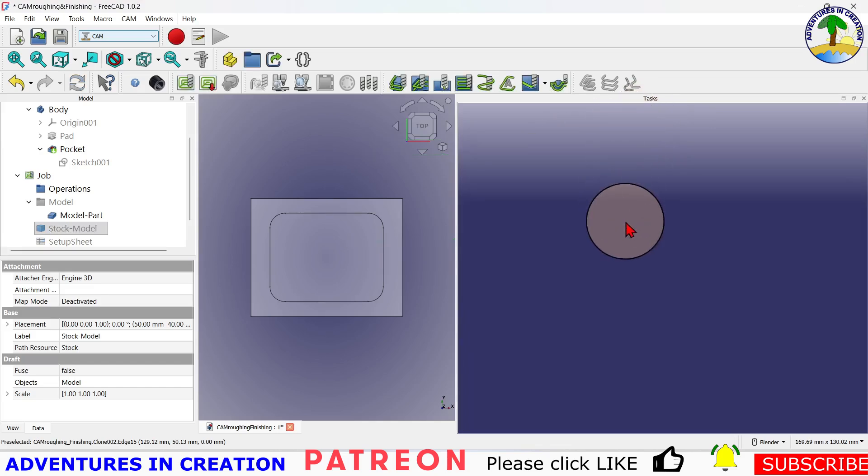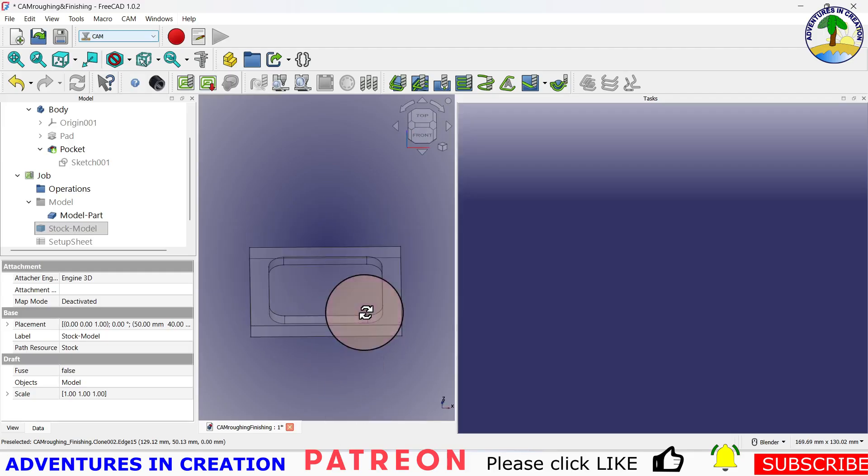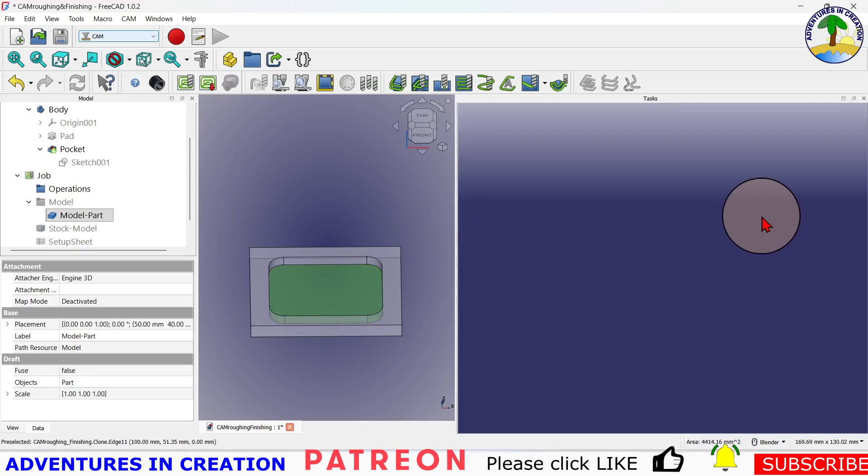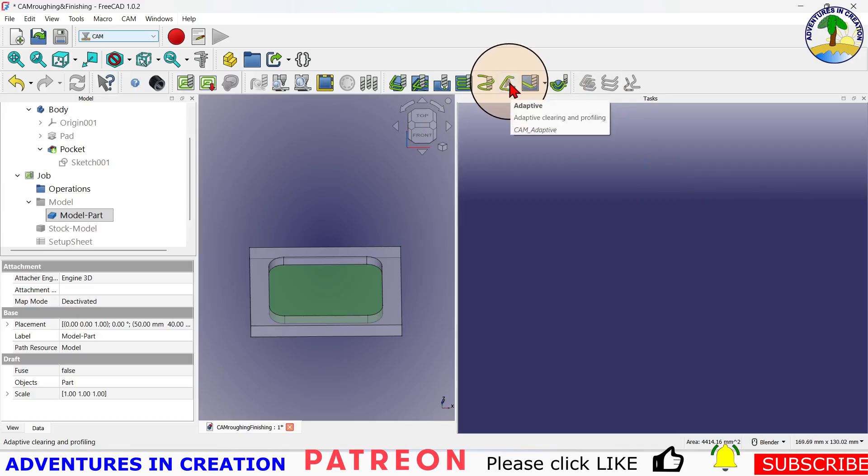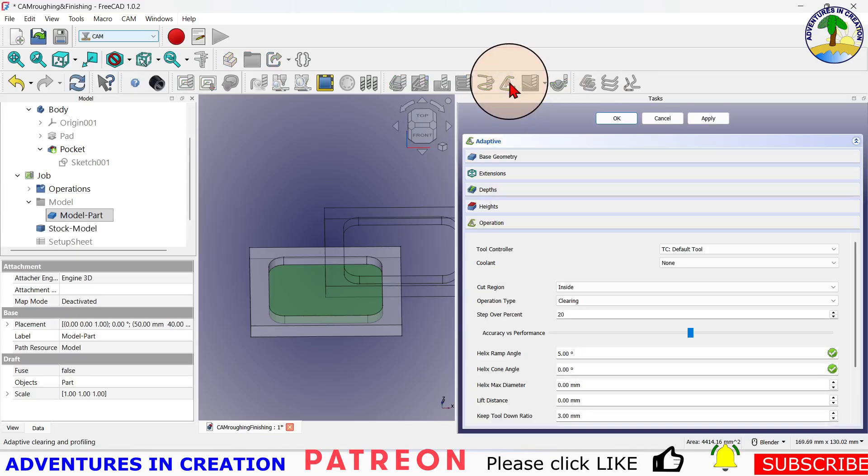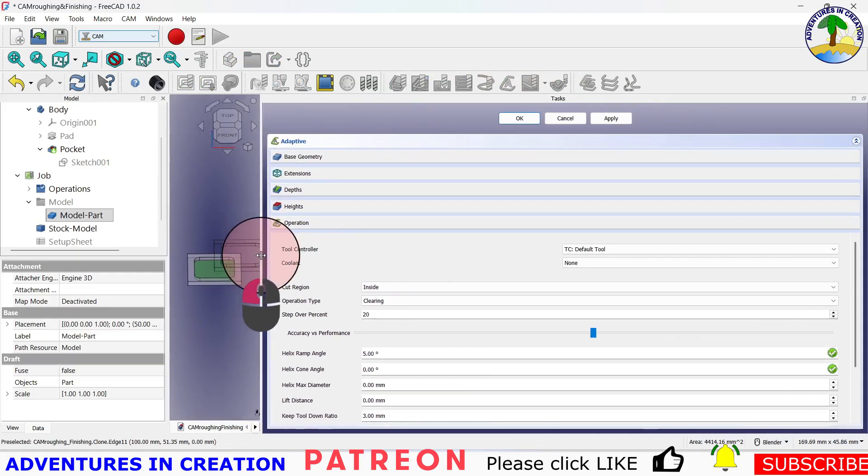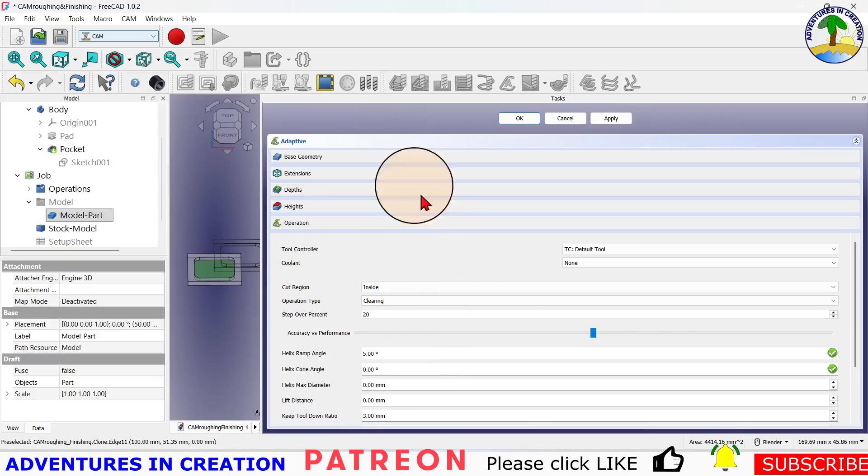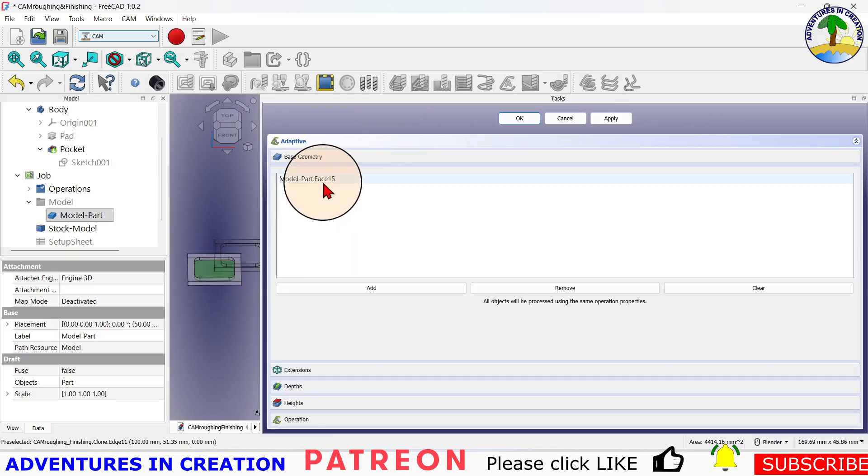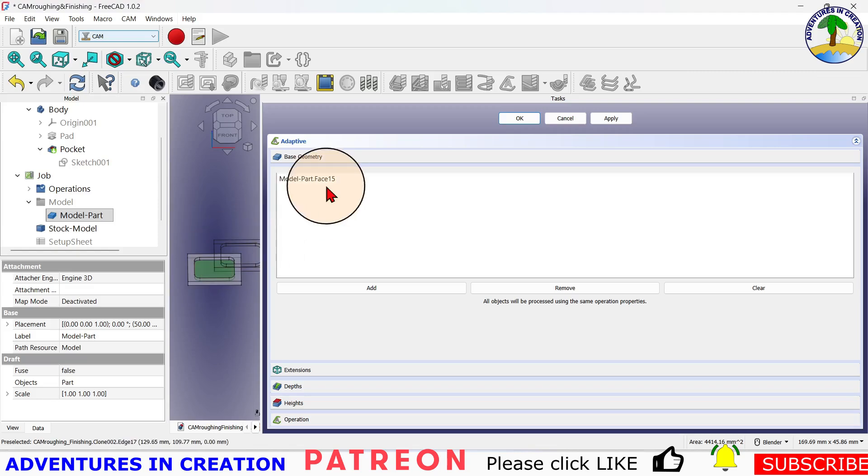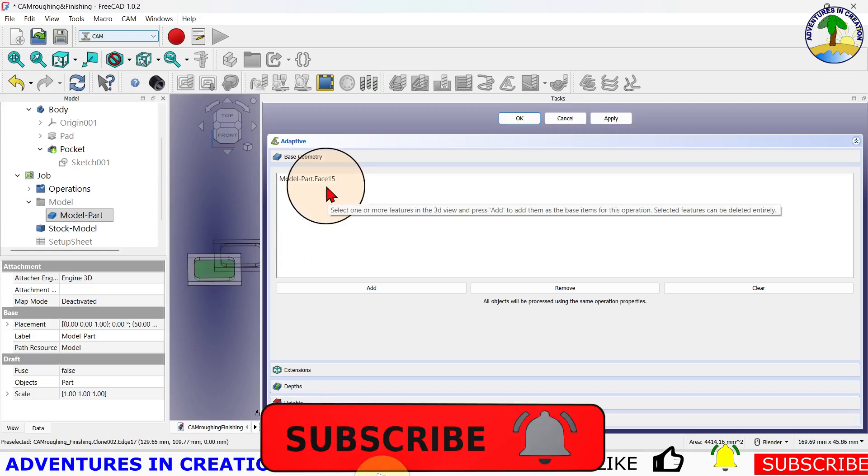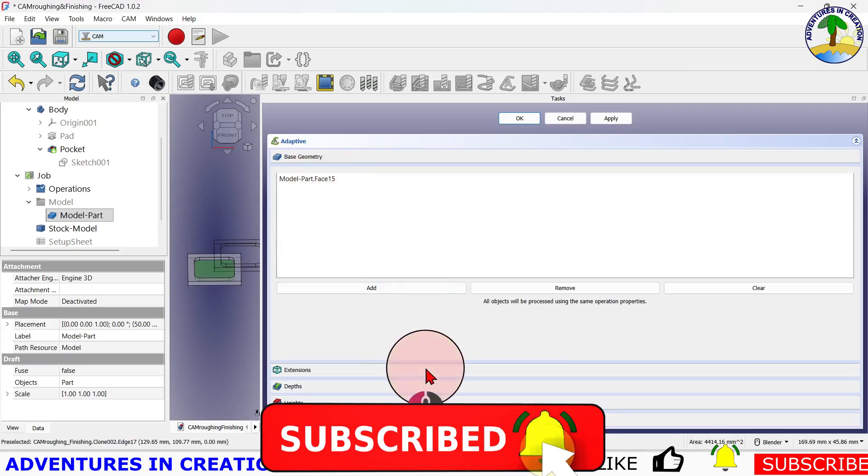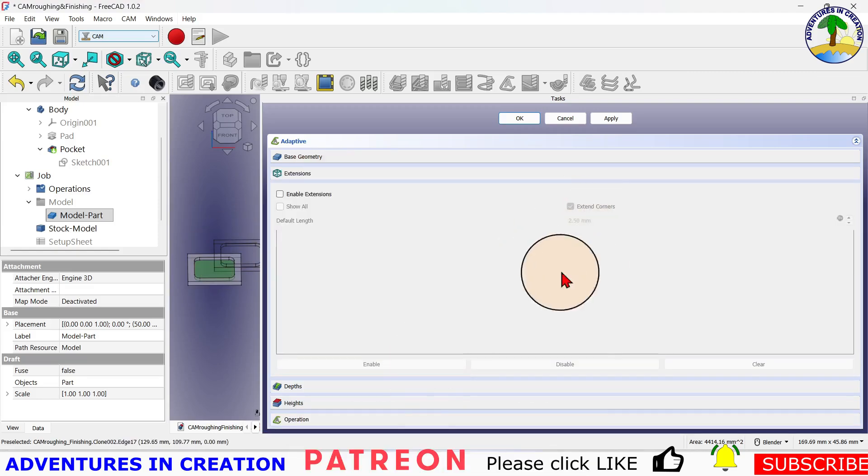Now what we want to do is a couple of operations. I'm going to turn that model so I can see it. I'm going to select the base here, and for my roughing operation I'm going to use the adaptive clearing and profiling. We're going to pop that open and I'm just going to move this over here. You'll see the base geometry is selected, so I selected that face. Everything looks good. Extensions, we're not going to enable those.